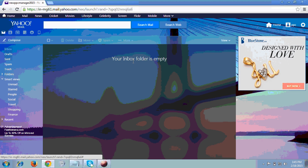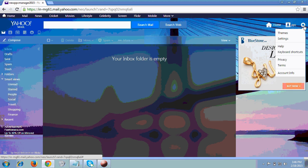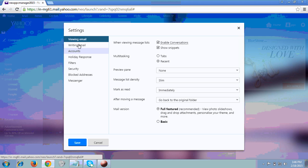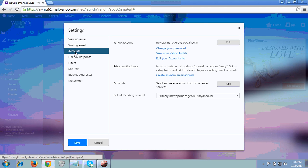To reset or change your password, click at the top right corner where you will see a Settings tab. Click on Settings, then click on the 'Accounts' tab — the third tab. It will show you a 'Change your password' option, so I clicked on that.